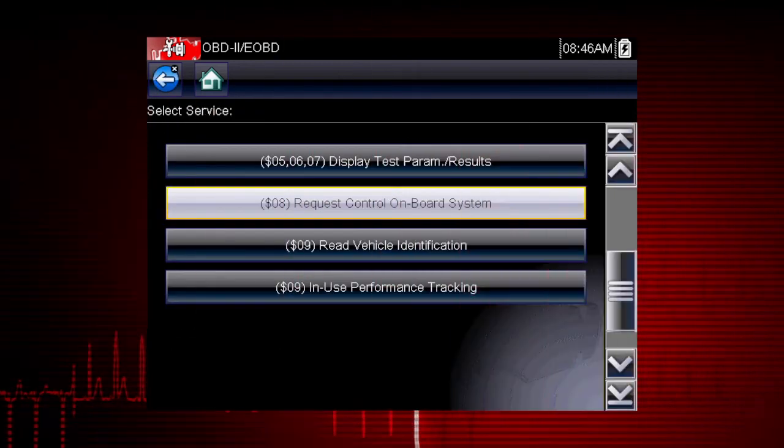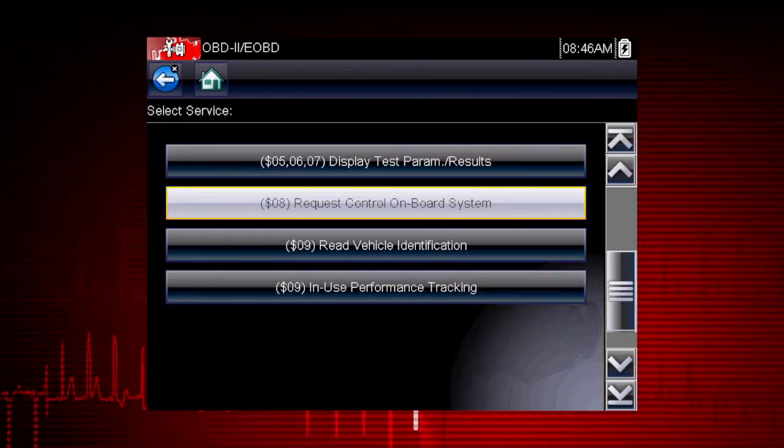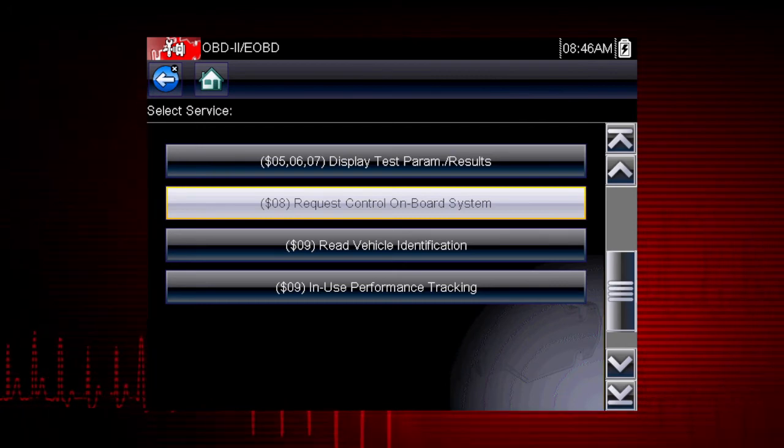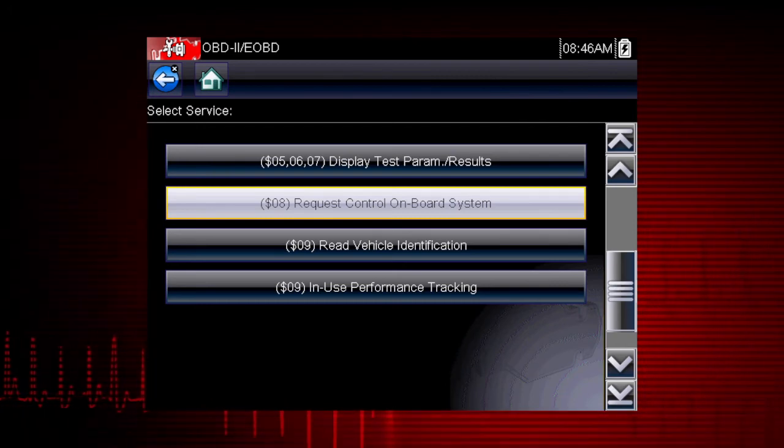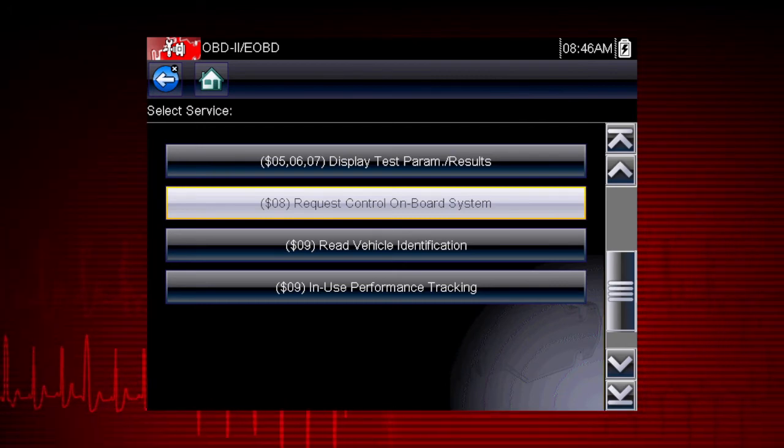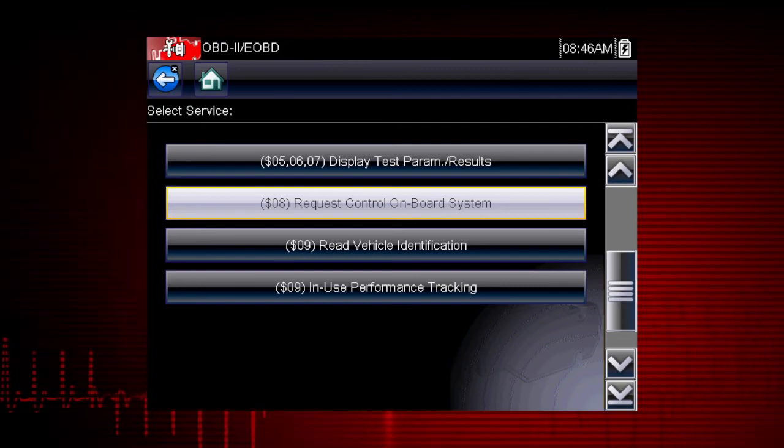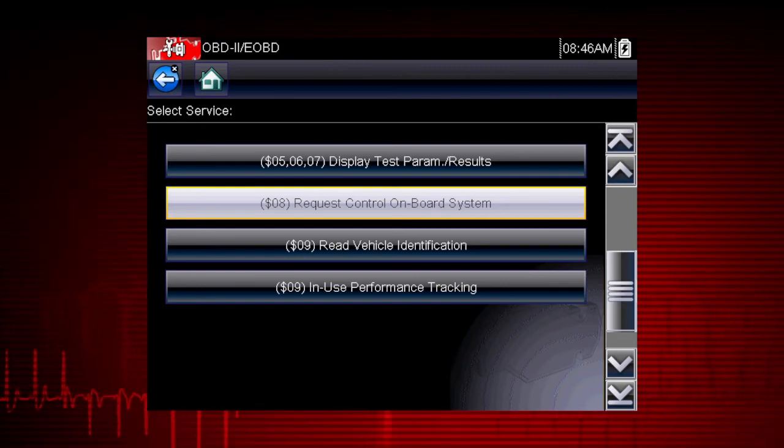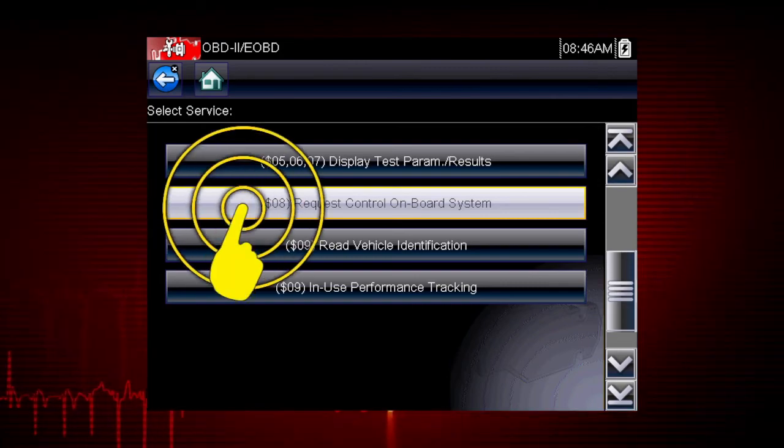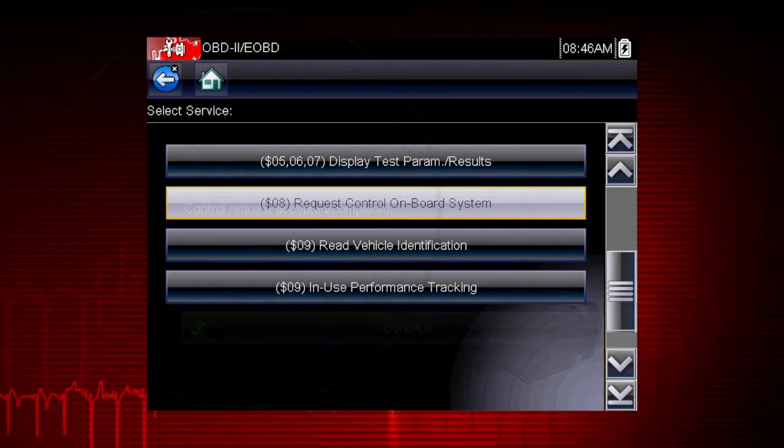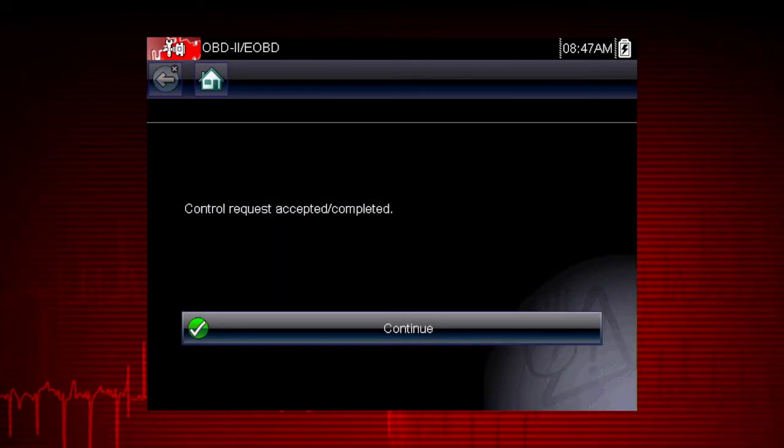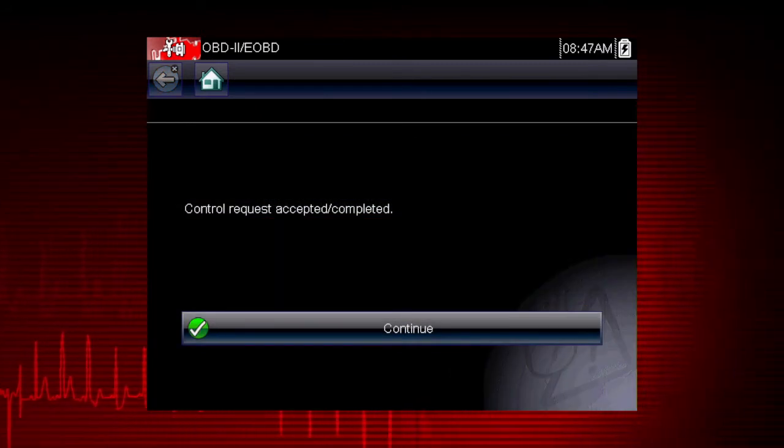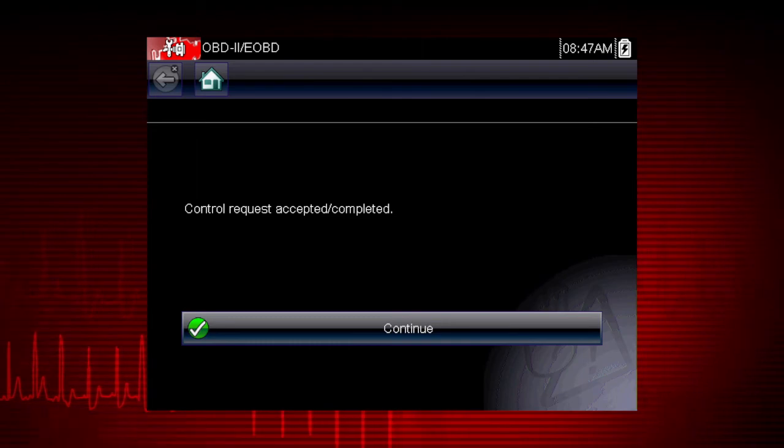Mode 8 allows a service technician to invoke an onboard test to seal the evaporative system for a pressure test. This function varies by manufacturer. For example, on Ford systems, this closes the canister vent solenoid for 10 minutes.